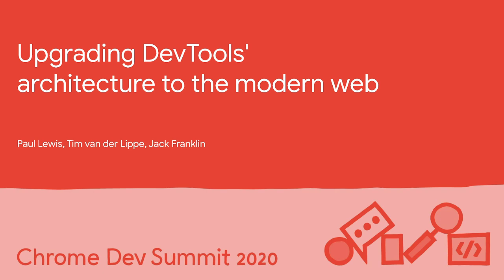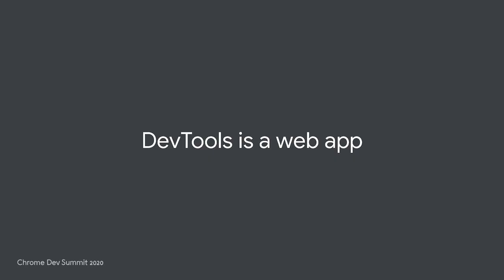So if you don't already know, DevTools is a web app. And this means that like any other web app or PWA, it's built with HTML, JavaScript, and CSS.